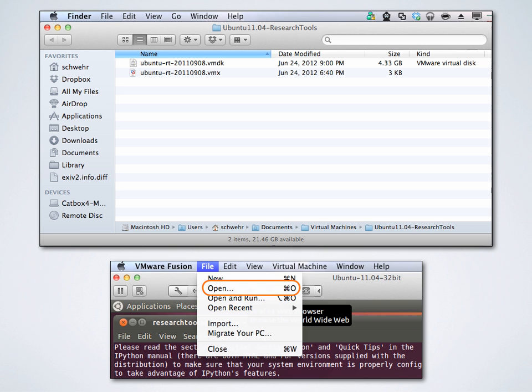Will these work on a Mac? Yes — that's actually where they were built. I have VMware Fusion and that's where I do most of my development. The great part of VMware is that as long as you have the required virtual machine infrastructure, it doesn't matter what host OS you're on.